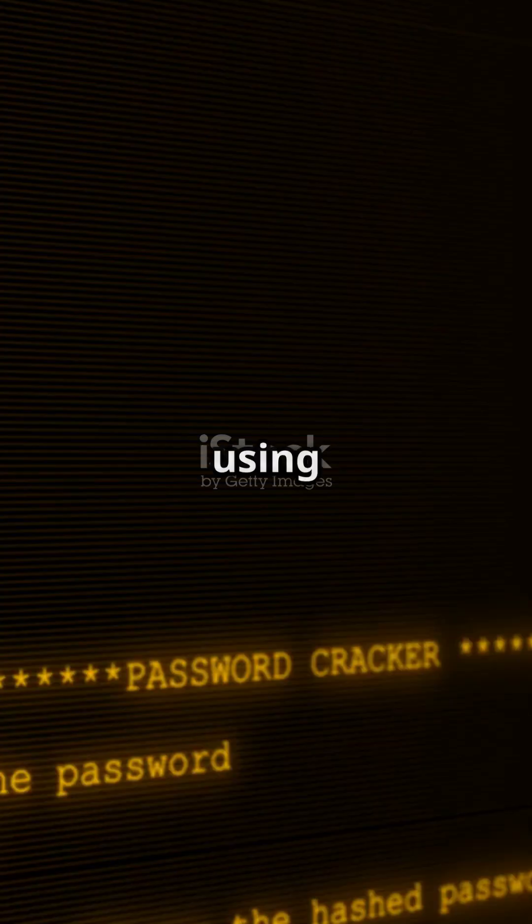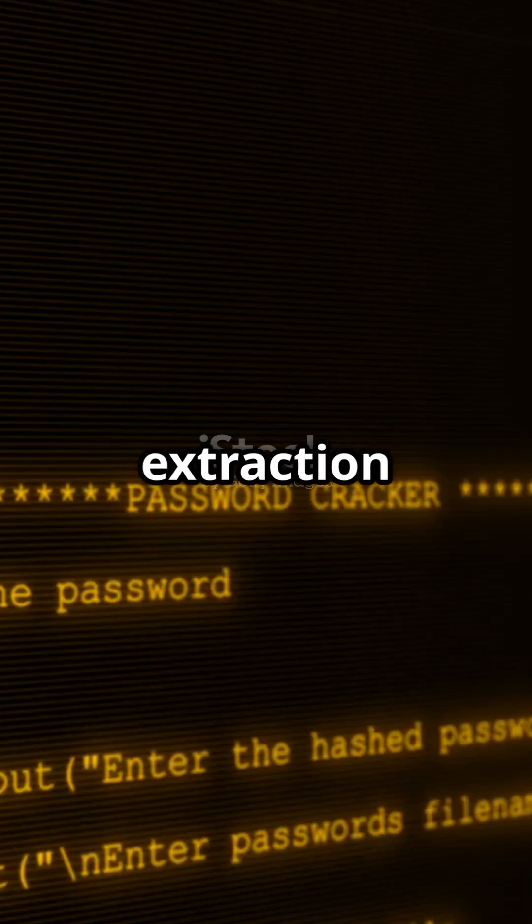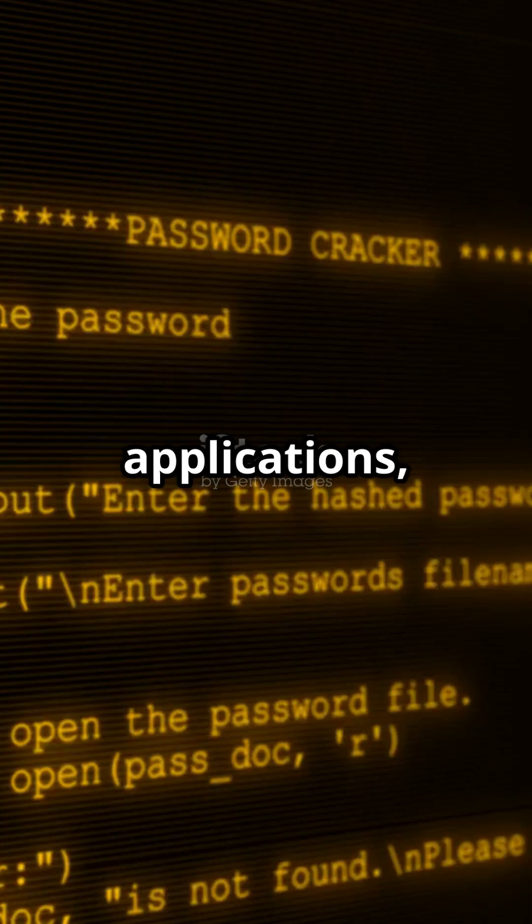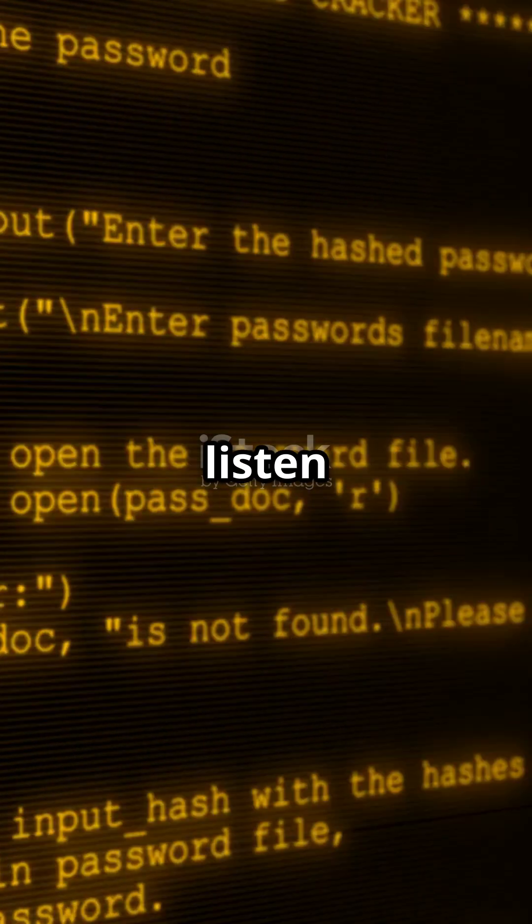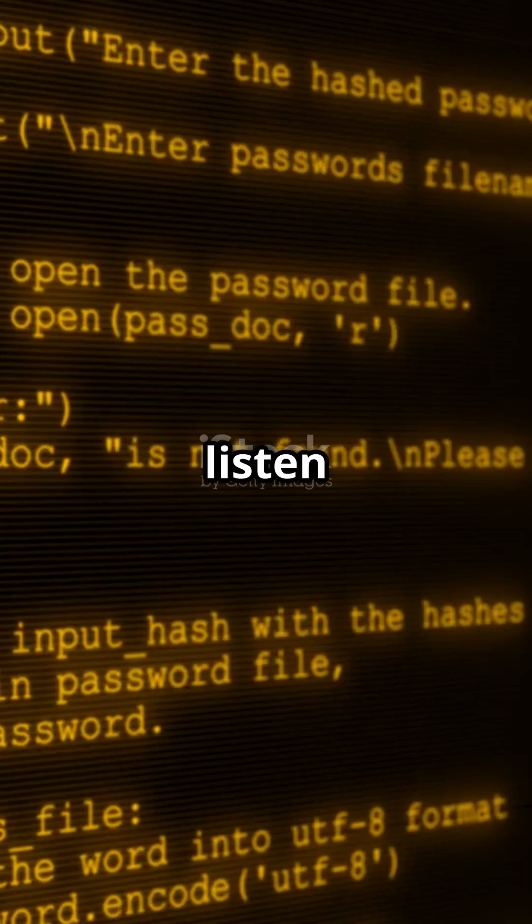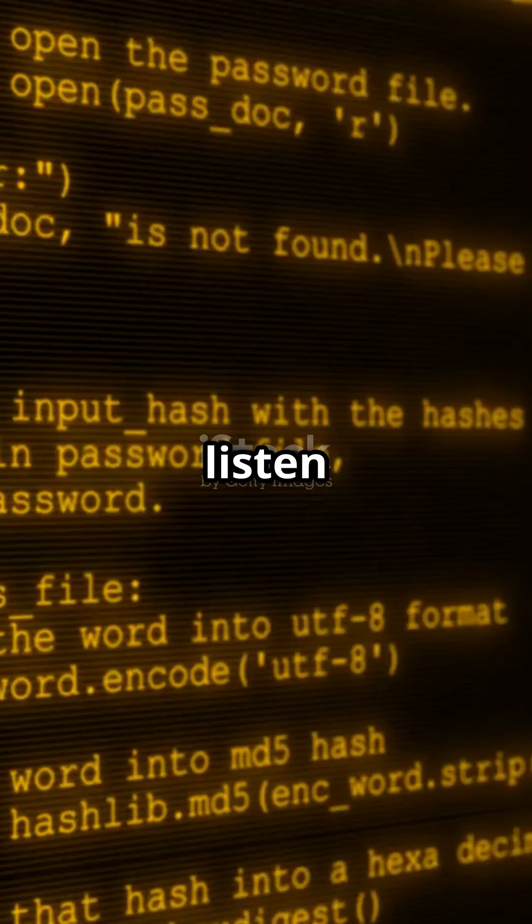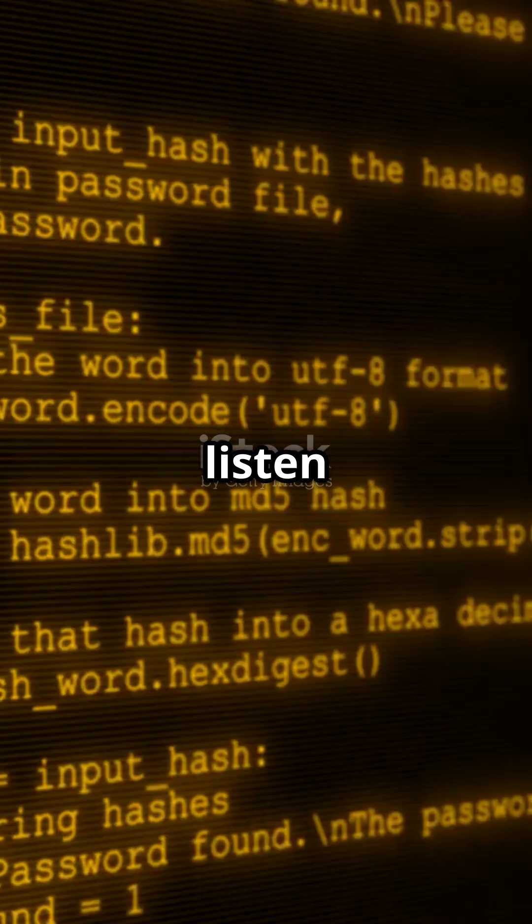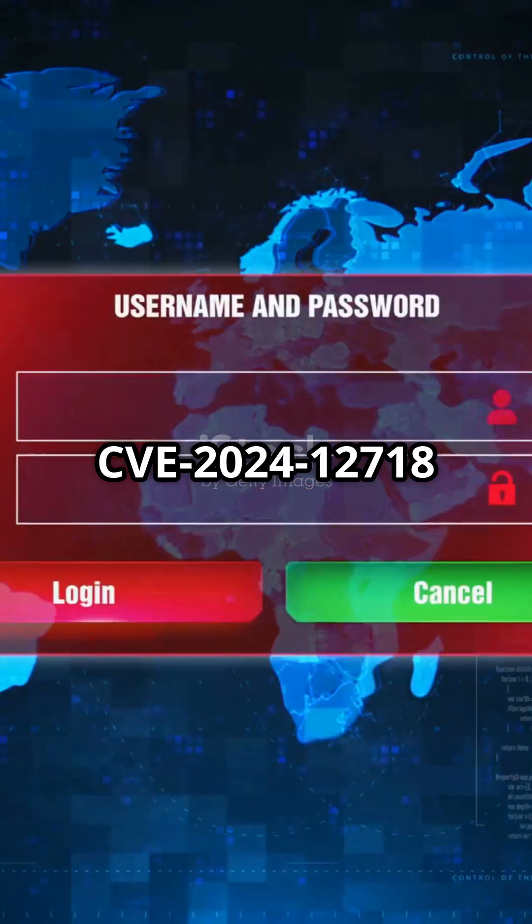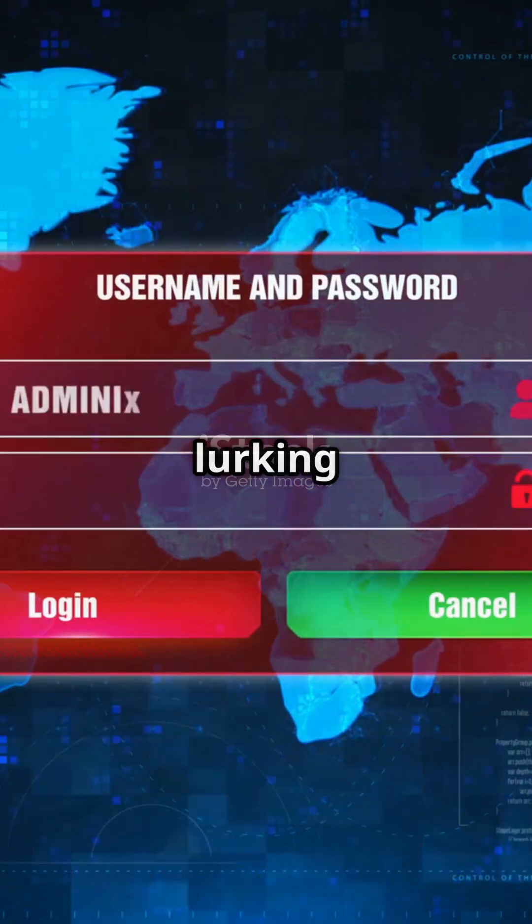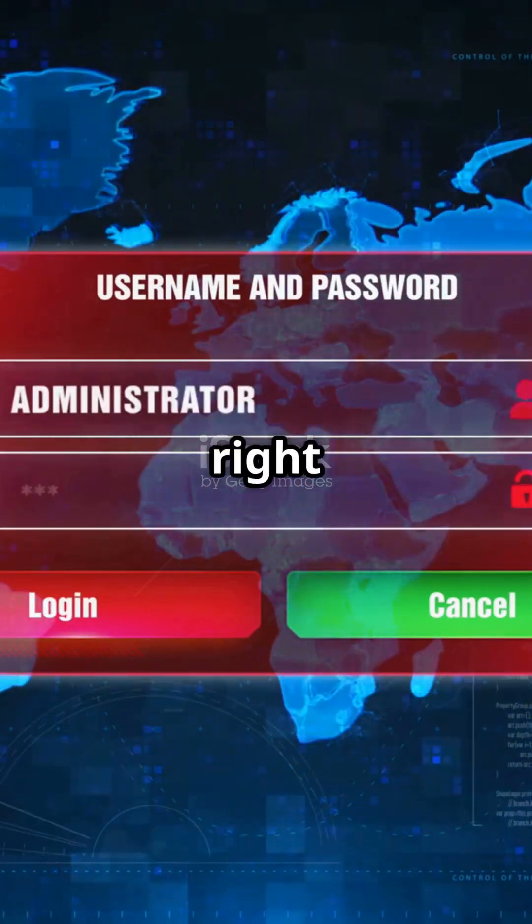If you're a Python developer using tar file extraction in your applications, listen up. CVE 2024-12718 could be lurking in your code right now.